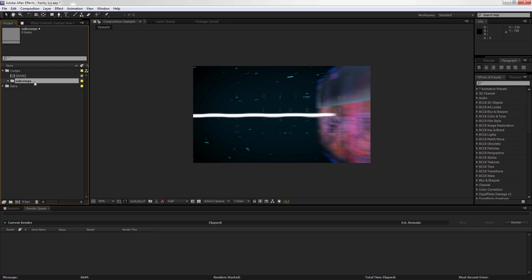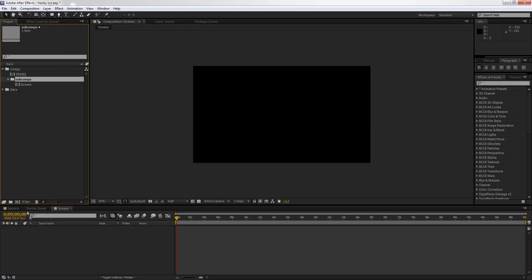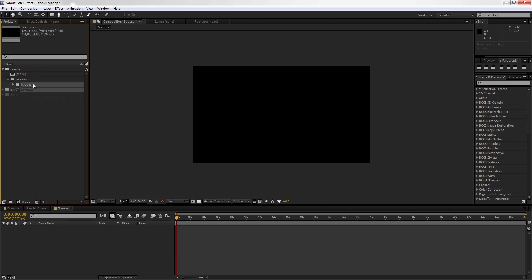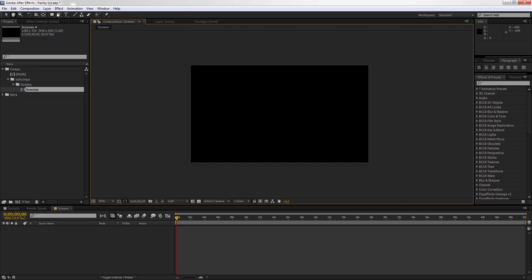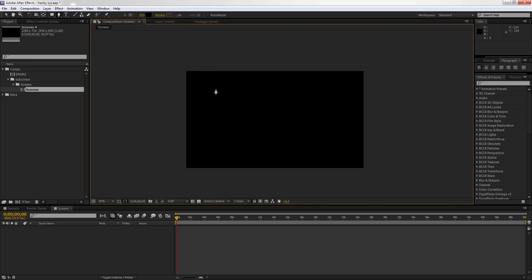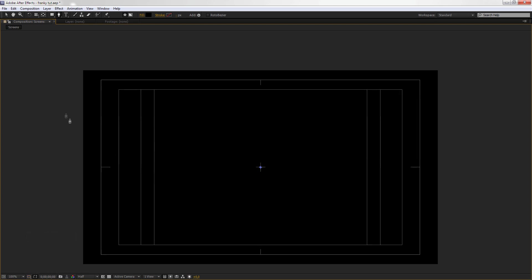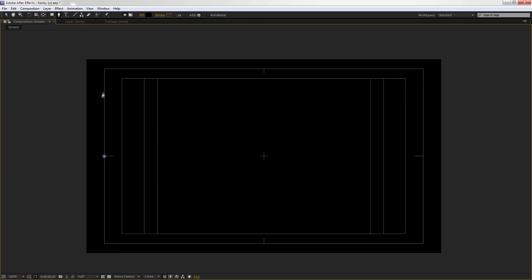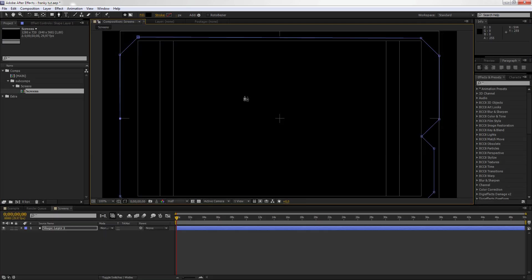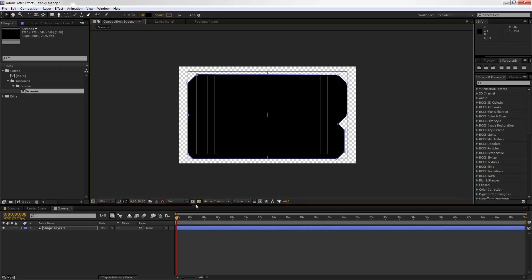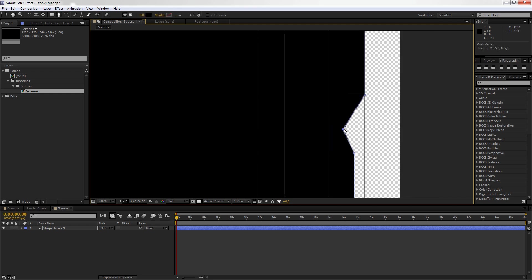We're going to subcompositions and we're going to create a new composition called Screens. We're going to put it inside of a folder called Screens. Then inside of Screens, we're going to create a screen. So to do that, we just take the pen tool and we're going to create a form, so just draw something crazy or whatever. We're going to use the guidelines, so you press comma if you want to see the guidelines.